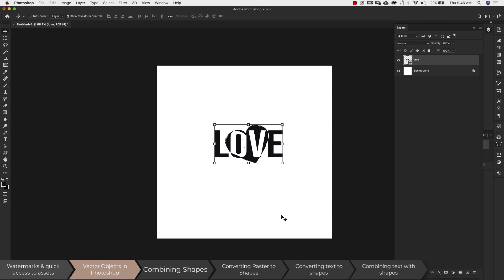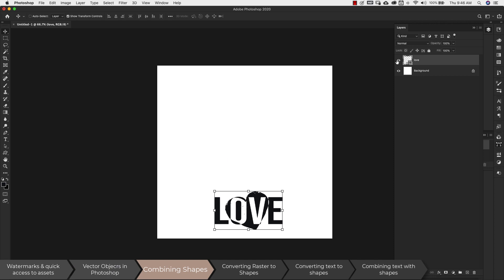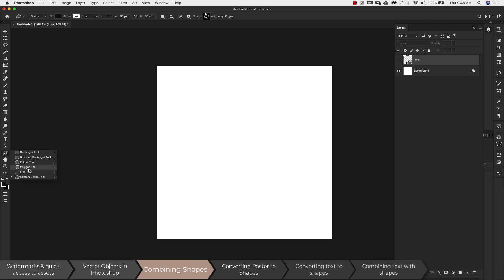I'm going to show you four different ways to create shapes. Before we get started, I'll turn this off. You have all of the basic shapes right here, and then you have the custom shapes tool. That's the one we're going to be using, but I want to start with a random basic shape first.